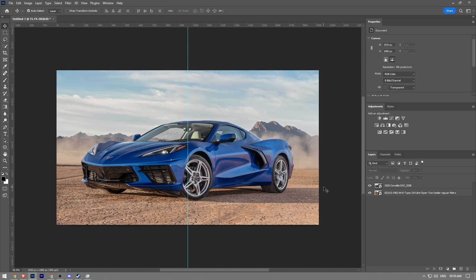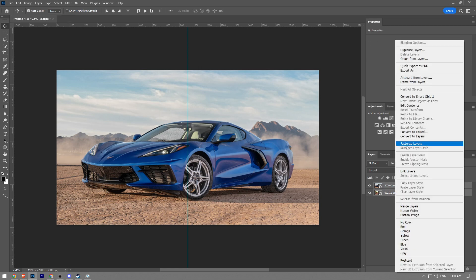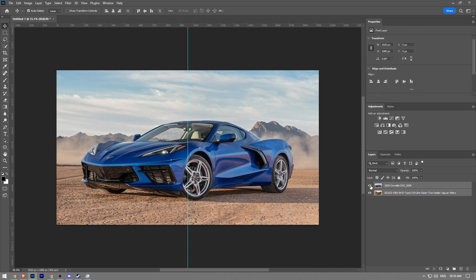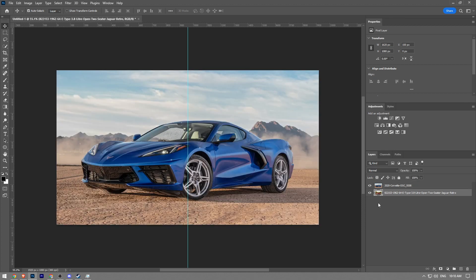Now we have two images here. What you're going to do is choose both of them, right-click and click rasterize layer. This way the images are not smart objects anymore.